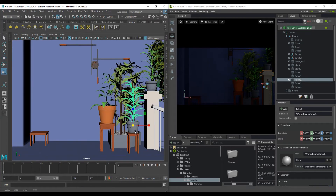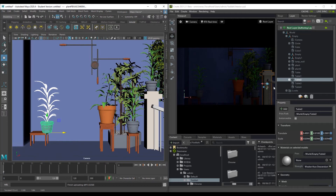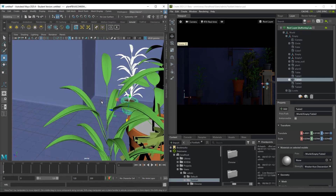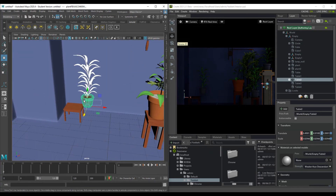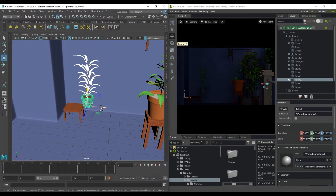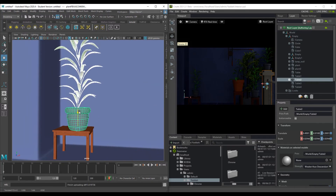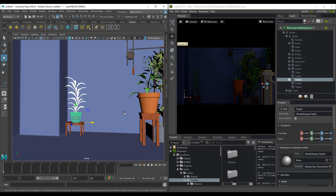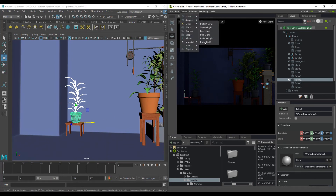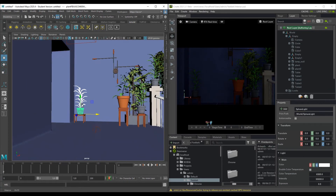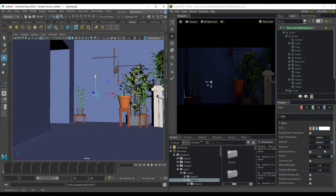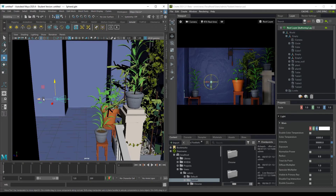With live sync on, duplicates made in Maya are automatically duplicated in Omniverse. You can select parts and drop them in place. You can also add lights — for example, go to Create > Lights and throw in a sphere light, drag it up, position it, and increase the intensity. With the sphere light in place, you have even more control over your scene's lighting.